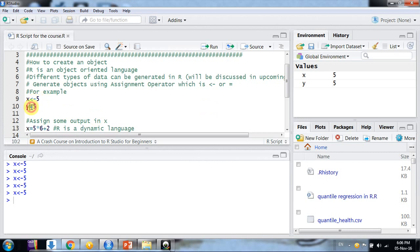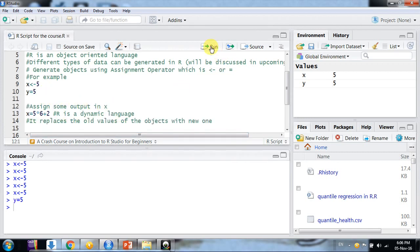We can also use the equals sign for assignment. For example, Y equals 5 — if I click on that line and run it, Y is equal to 5. I will be using the equal sign for assignment across the videos in this course series.